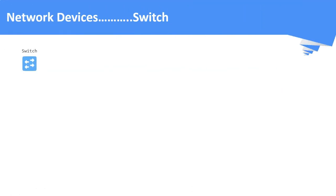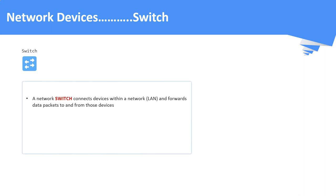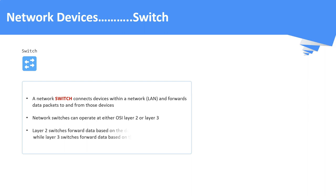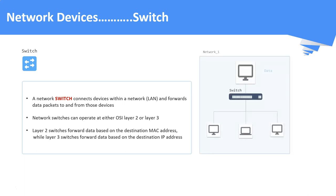Network switch. A switch is a network device which connects devices within a local network and forwards the data to and from those devices. Here, the local network is often referred as LAN, that is local area network. A network switch can operate at either OSI layer number 2 or OSI layer number 3. A layer 2 switch can forward data based on the destination MAC address. A switch only sends data to a single device it is intended for, and it will not broadcast data to all the devices as like a hub.